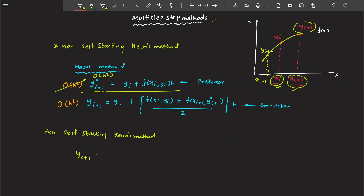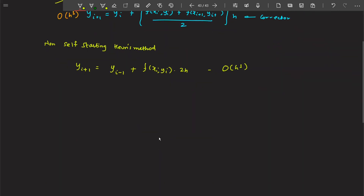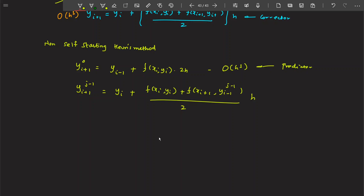So the non-self-starting Heun's method becomes: y_{i+1} = y_{i-1} + 2h · f(...), which gives a local truncation error of h³. This is your predictor. For the corrector, it makes use of f_{i-1}. So basically, in multi-step methods there are two types of iterations: one is the inner iteration and one is the outer iteration.